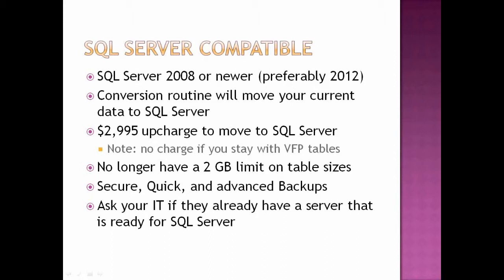Also, SQL Server has advanced backup routines that can be automated. There's even a Flash backup routine and things like that. If you guys have a DBA on campus, they can go on and on about the advantages of SQL Server. Do ask your IT if they already have a server that is set up for SQL Server. I'm betting most larger campuses especially will have SQL Server.